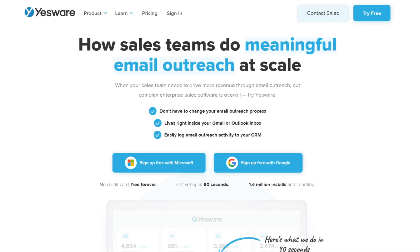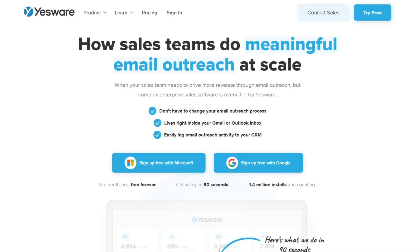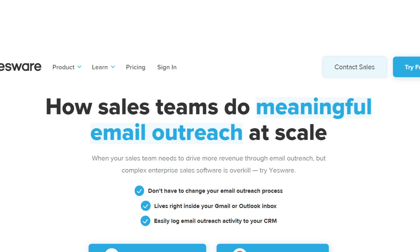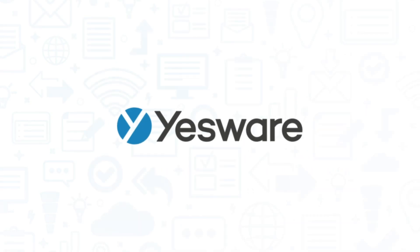Yesware is an email marketing software system that claims to be how sales teams do meaningful email outreach at scale. If you're in the market for an email marketing solution, you'll want to consider Yesware.